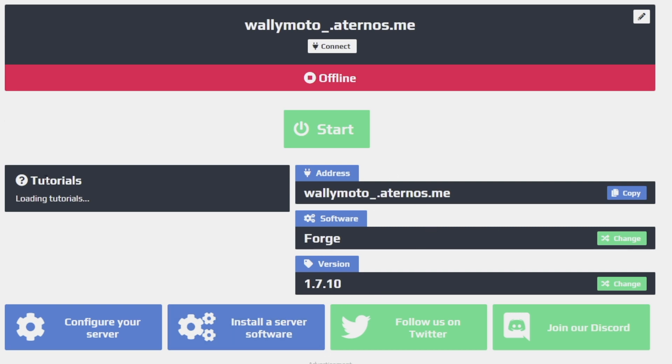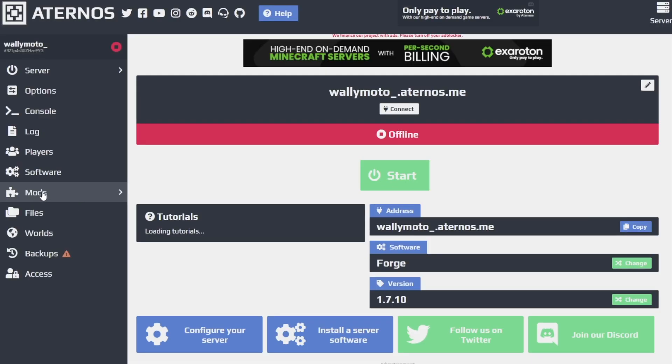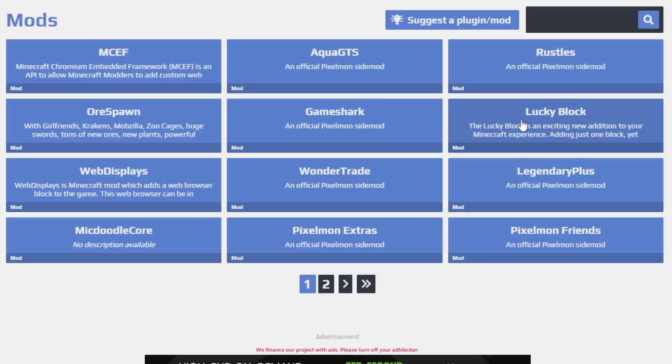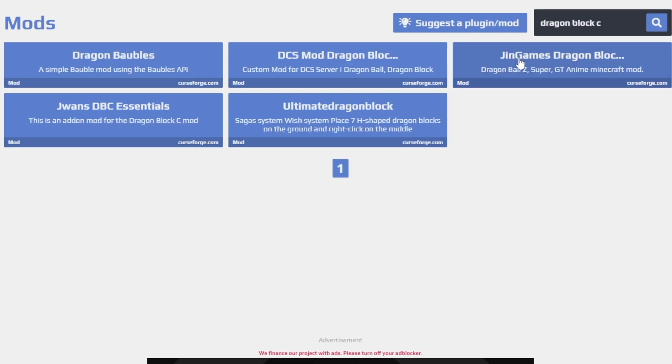Now what we need to do is install the mods, specifically DragonBlock C and the associated files with that. So we'll go ahead and click Mods right here on the left-hand side. So once you get to this page, you're going to go to the search toolbar and you're going to type DragonBlock C. You want to find Djinn Games DragonBlock C right here. Click that.